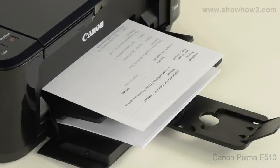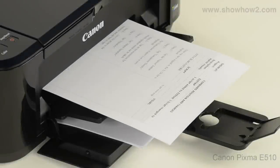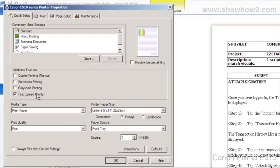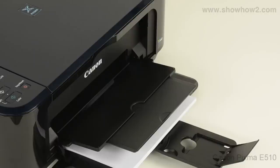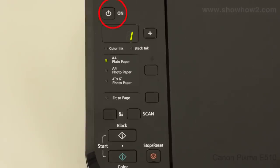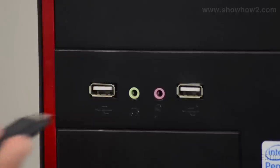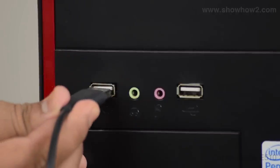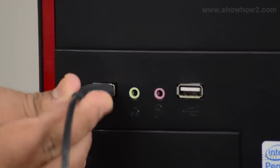When you need a fast printout in a draft mode, use the fast speed priority option. Ensure that paper is loaded in the paper input tray and that the printer is turned on and connected to the computer.